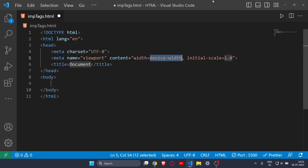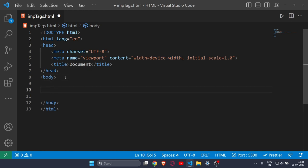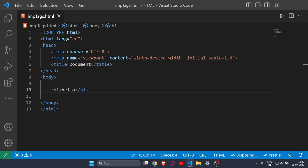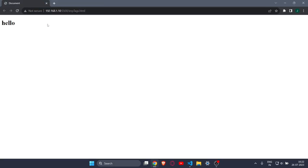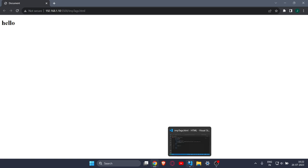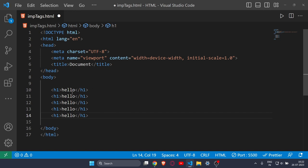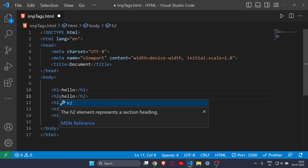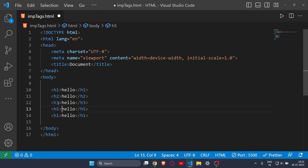Let me quickly add the boilerplate and then start with the first tag. The first tag you should already know is the h1 tag — it stands for heading. Heading 1 is the largest font in HTML. Similarly I'll create tags all the way through h6. H1 is the biggest font and h6 is the smallest font.